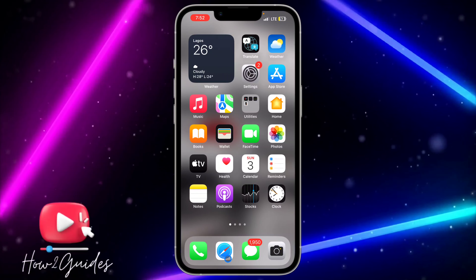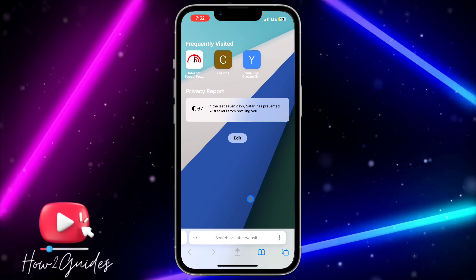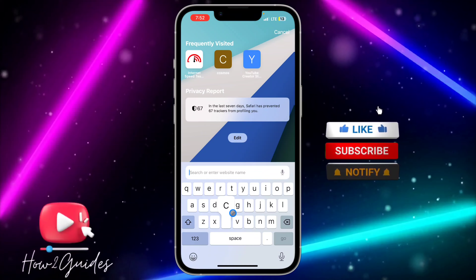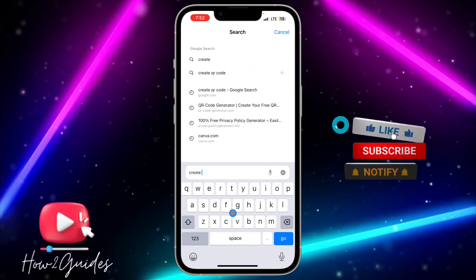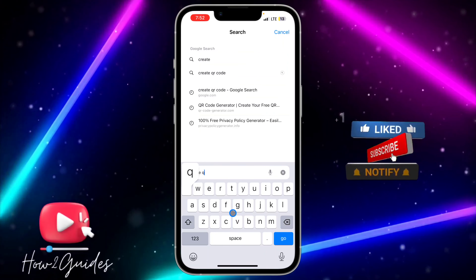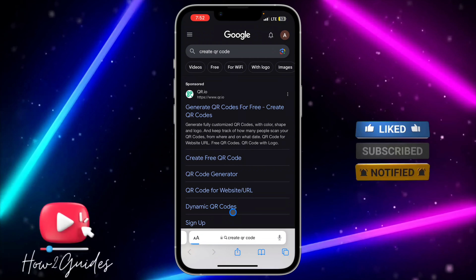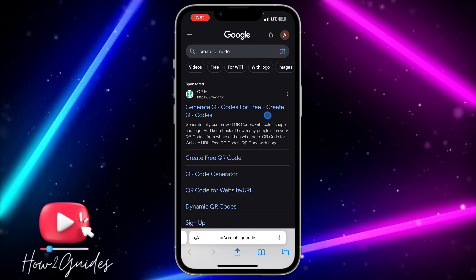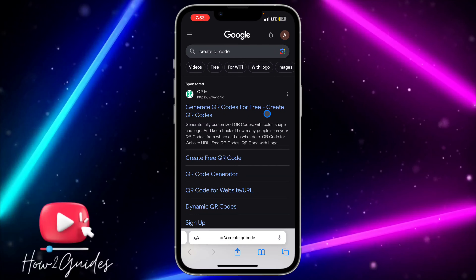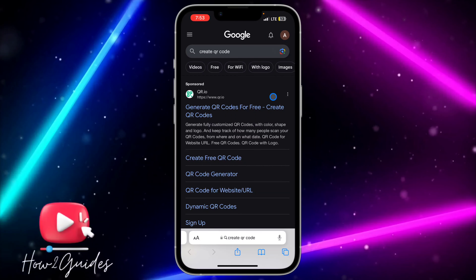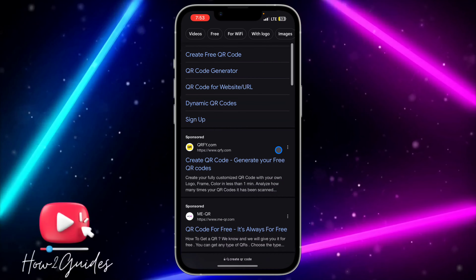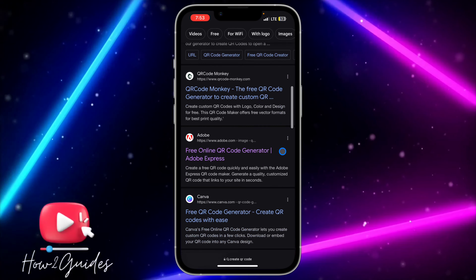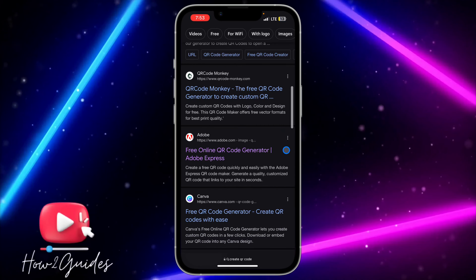So the first thing you need to do is head over to your browser and search for 'create QR code'. Once you search for that, they are going to show you a lot of sites that you can use.